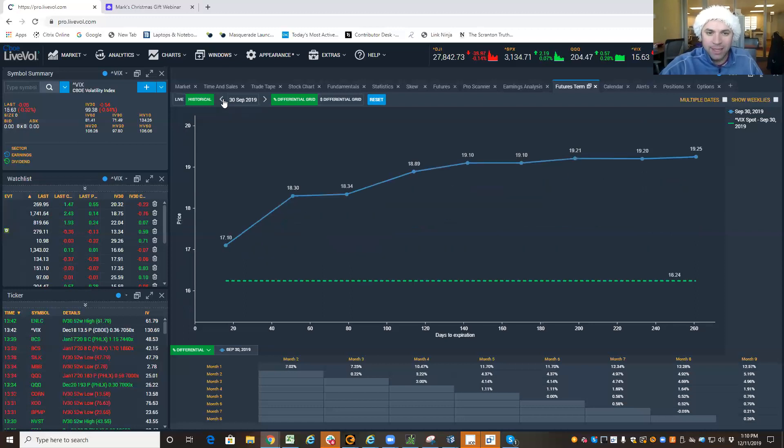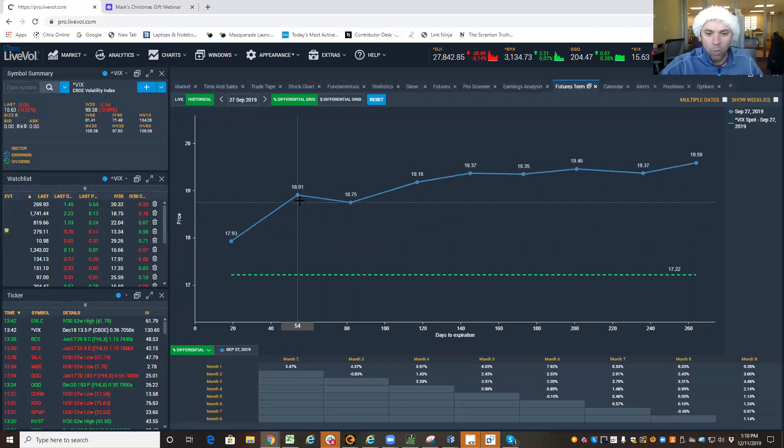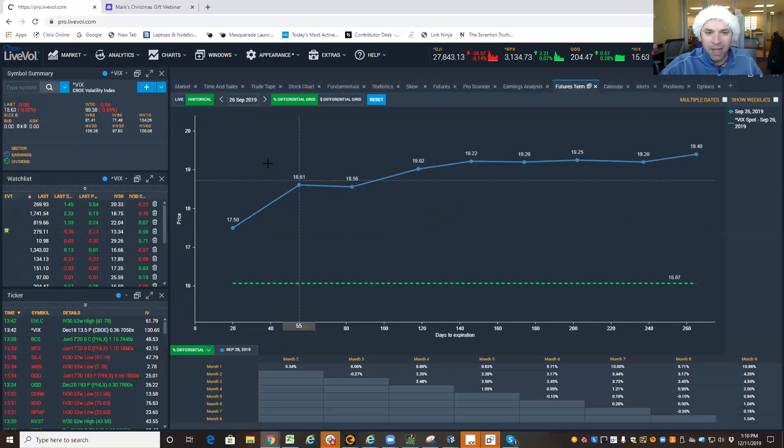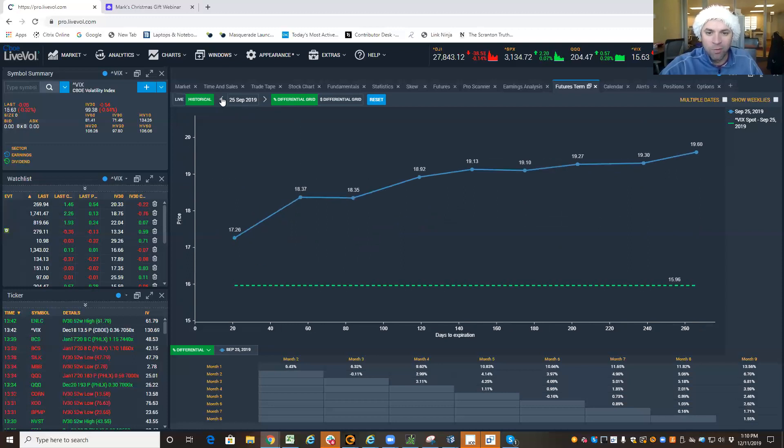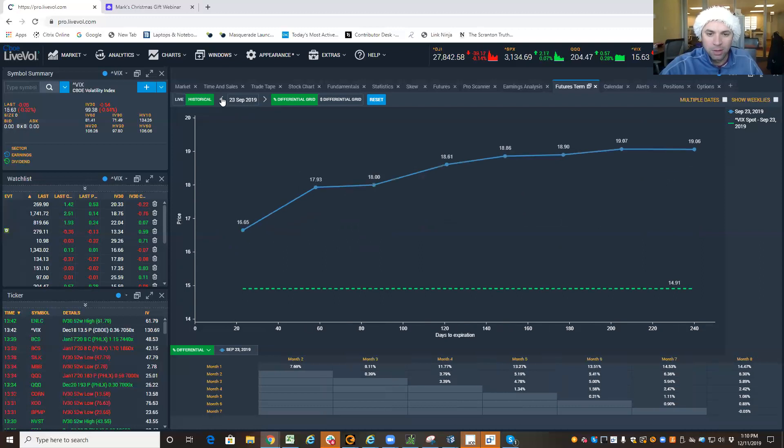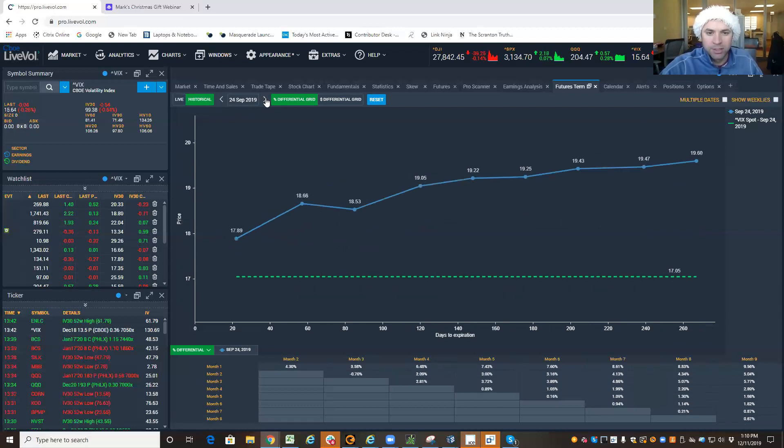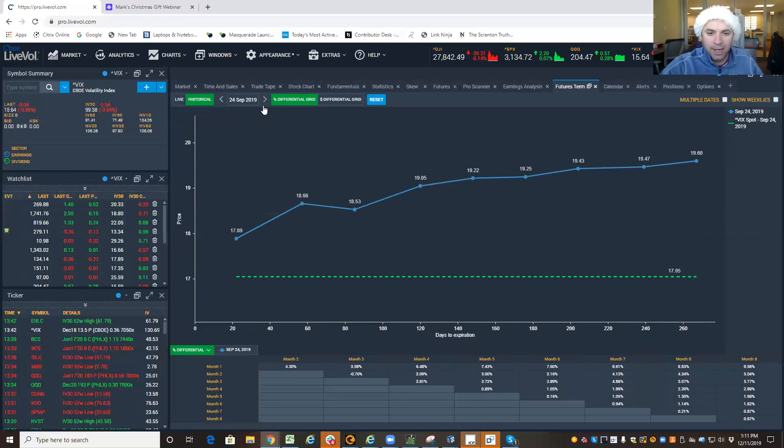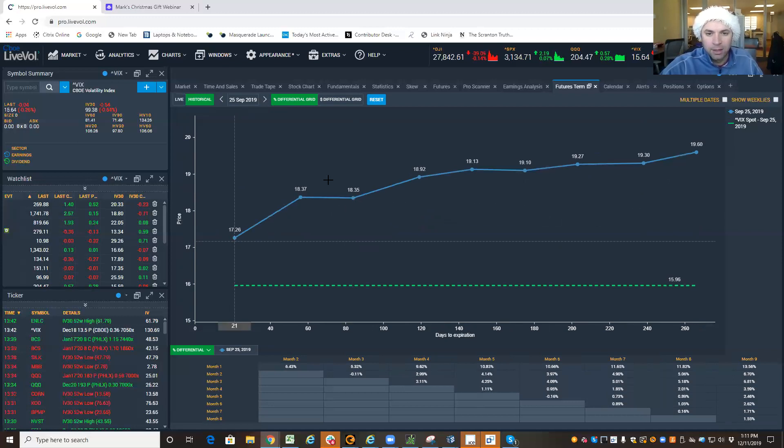And the key thing to notice, watch the second month out, starting around the 23rd, starts to get above the third month out. And it kind of stays there.